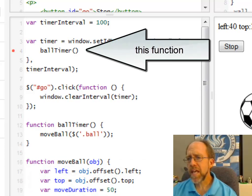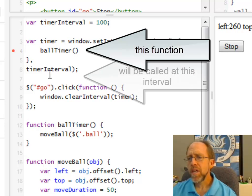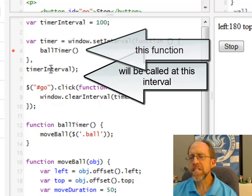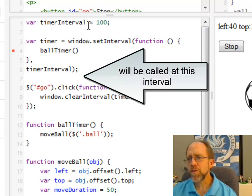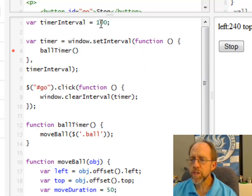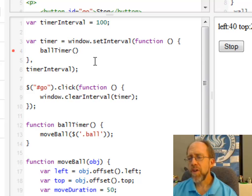And here I create a timer by using window.setInterval. And what setInterval does is it allows you to define a function that gets called every time that time interval clicks by. So the timer interval, which is in this case 100, which is 0.1 seconds, is going to call the function.